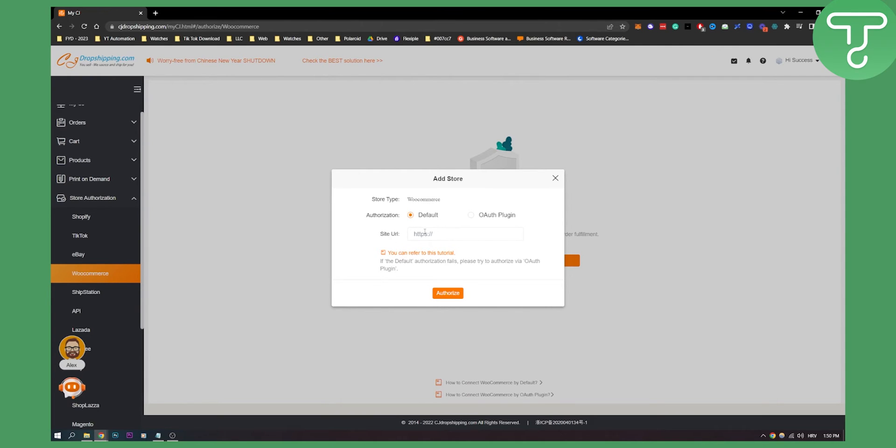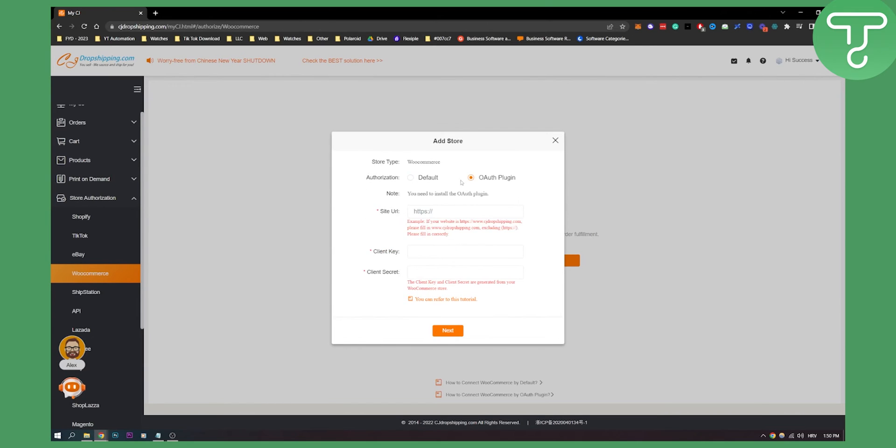You can click site URL and refer to this tutorial if you want, but you can also use OAuth authorization plugin which is the best way. Just put in your site URL, client key, and client secret. The client key and client secret are generated from your WooCommerce store.